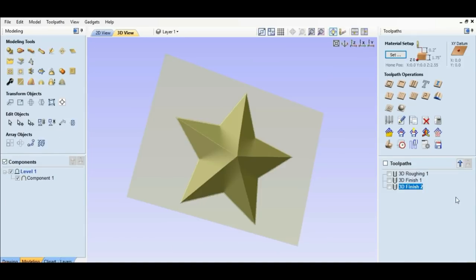Now we're going to get these tool paths right here. We're going to save them. We do it with this button right here. We're going to put them on a jump drive. And then we're going to see you back out in the shop.